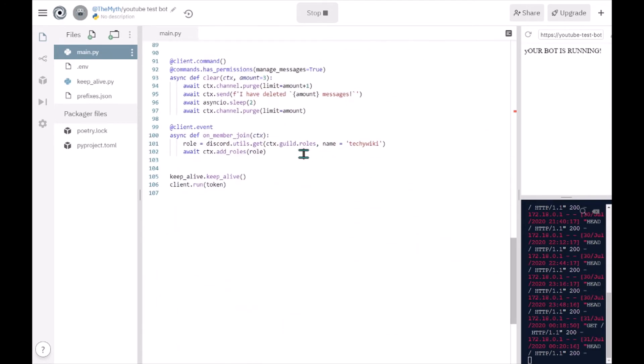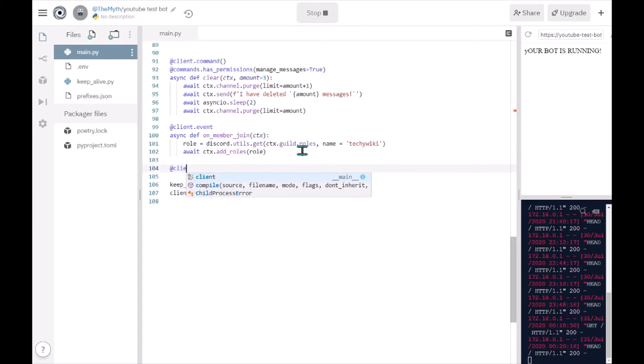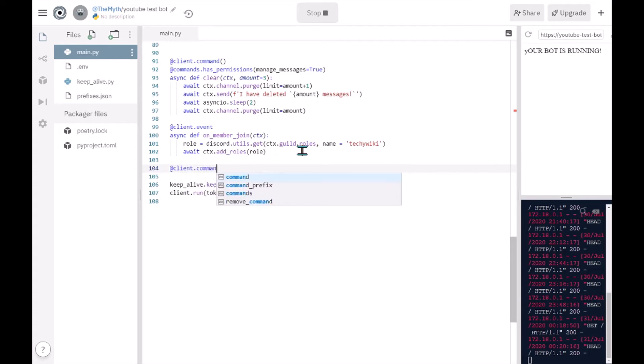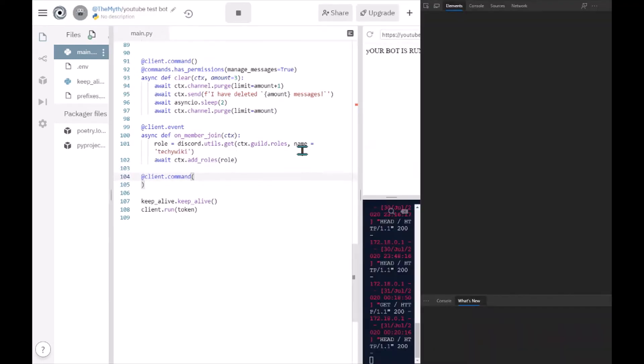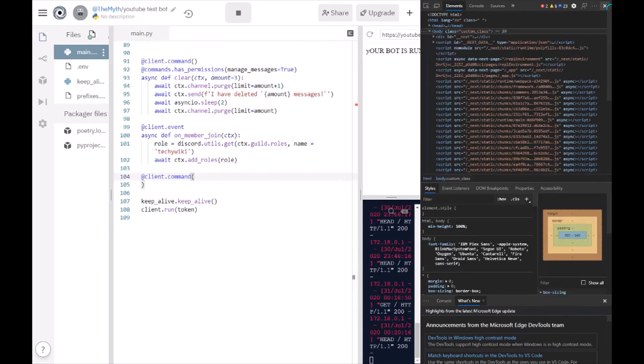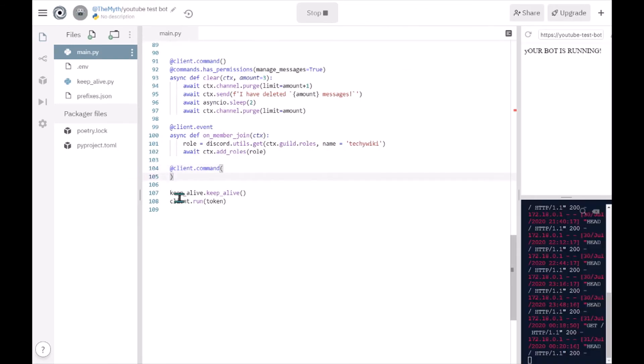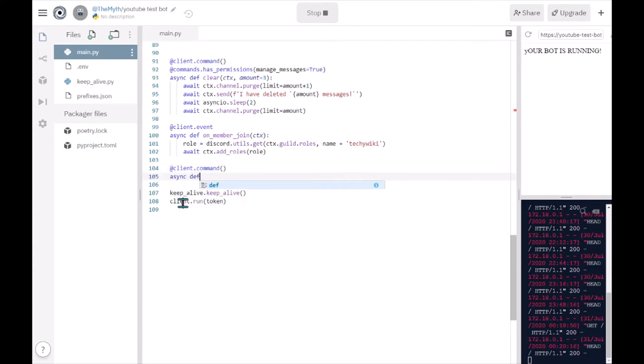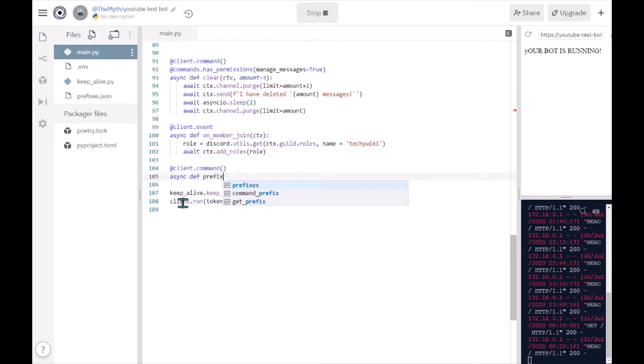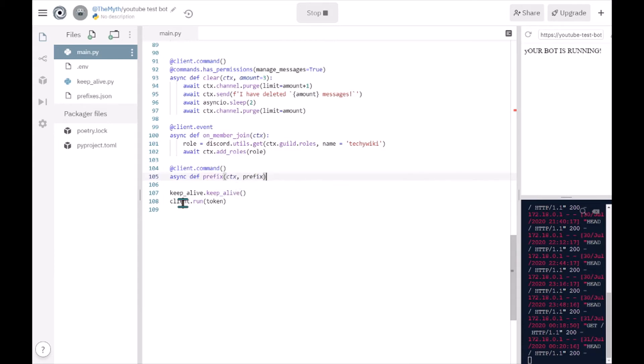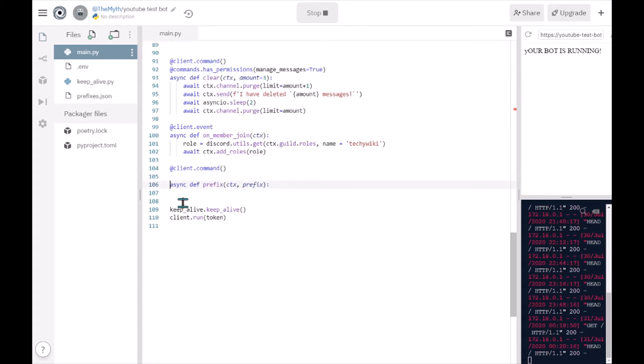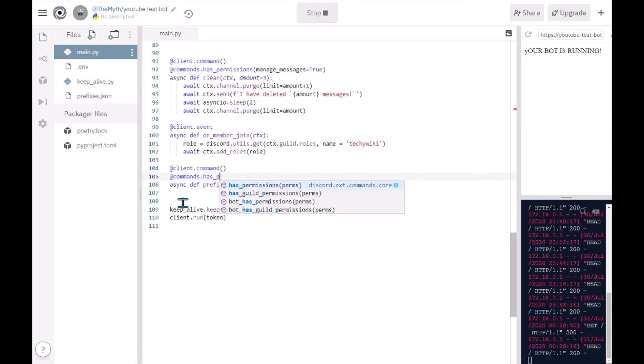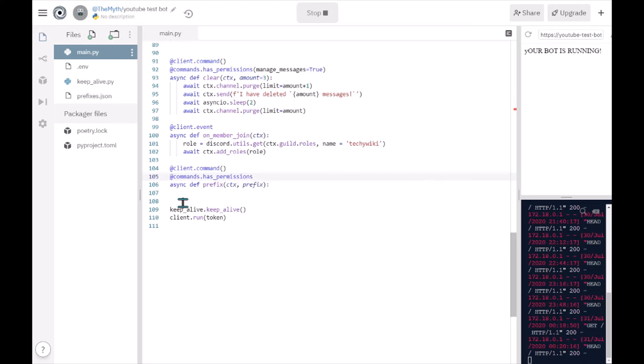At client dot command, async def prefix. You can do prefix, you can do config prefix, set prefix, whatever. I'm just gonna do prefix for more simple. And then you pass in ctx and prefix. On the top before async you want to actually make sure that they're an administrator, so at commands dot has underscore permissions, and then make it administrator equals true. This is basically so that a person who just runs server or a person who doesn't have admin can't change the prefix.